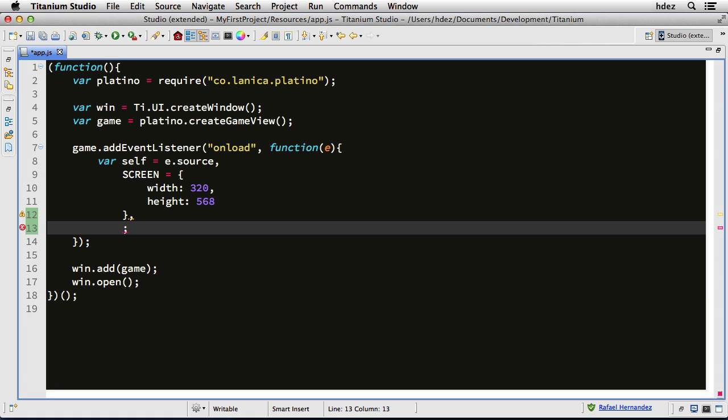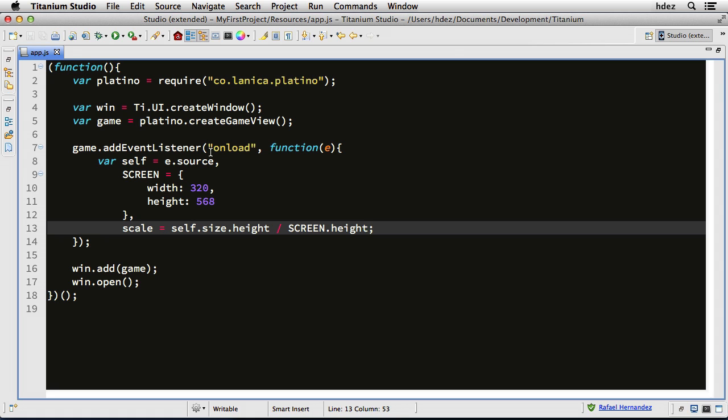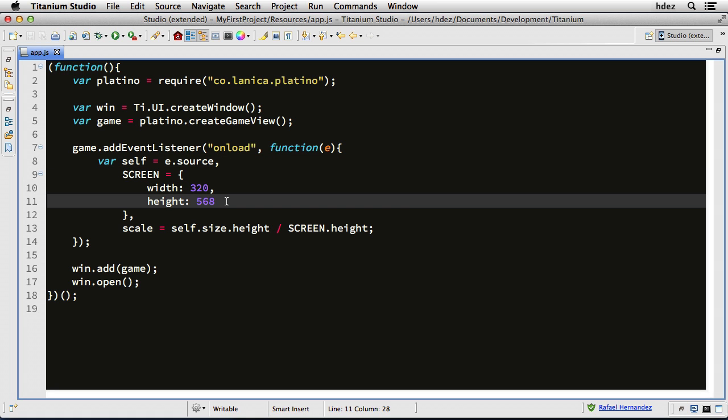Scale equals self.size.height divided by screen.height. So remember that self refers to the game object. We defined that on line 8. And so we're taking the height of the game view, and we're dividing it by our desired height to get a scaling factor.